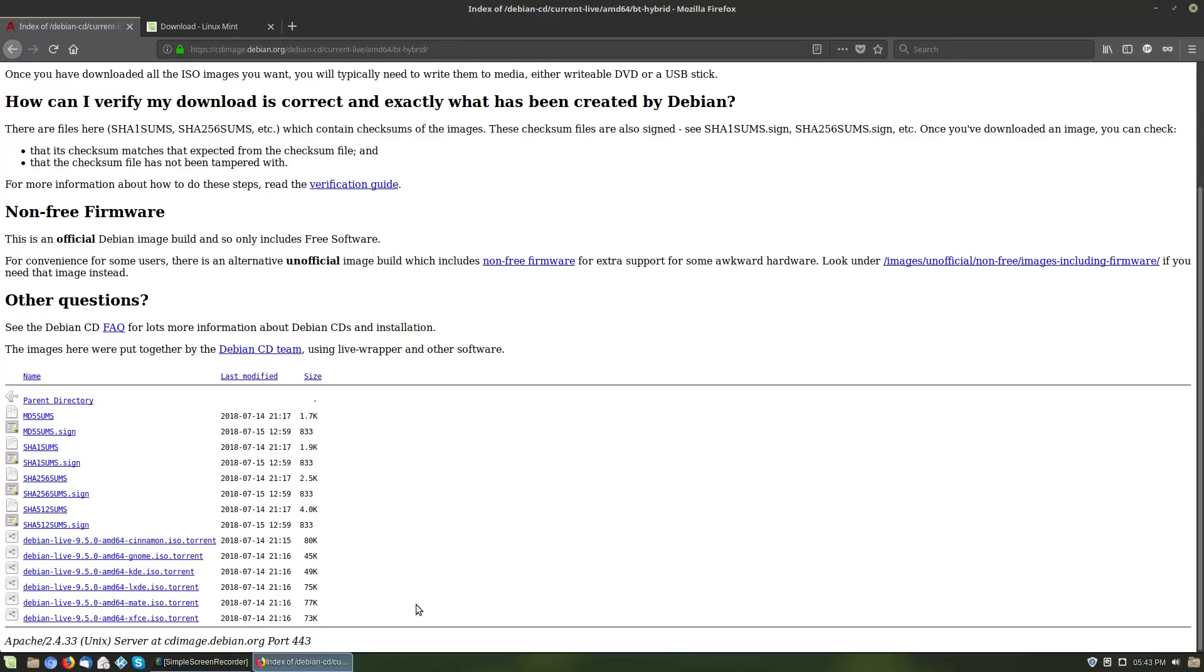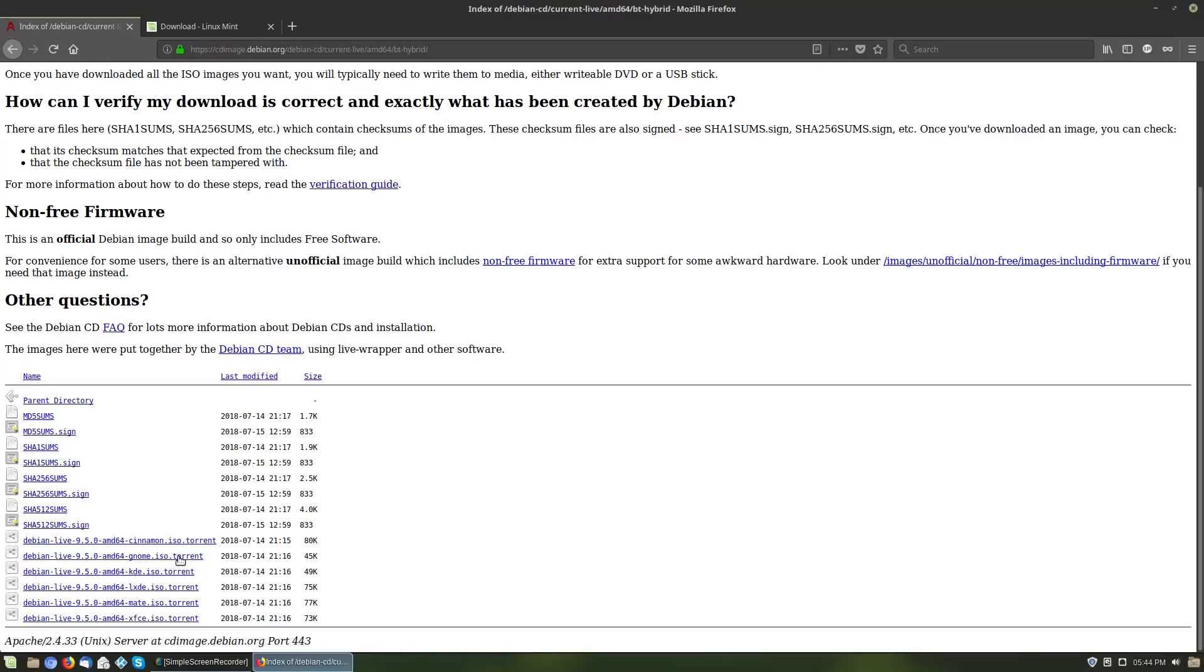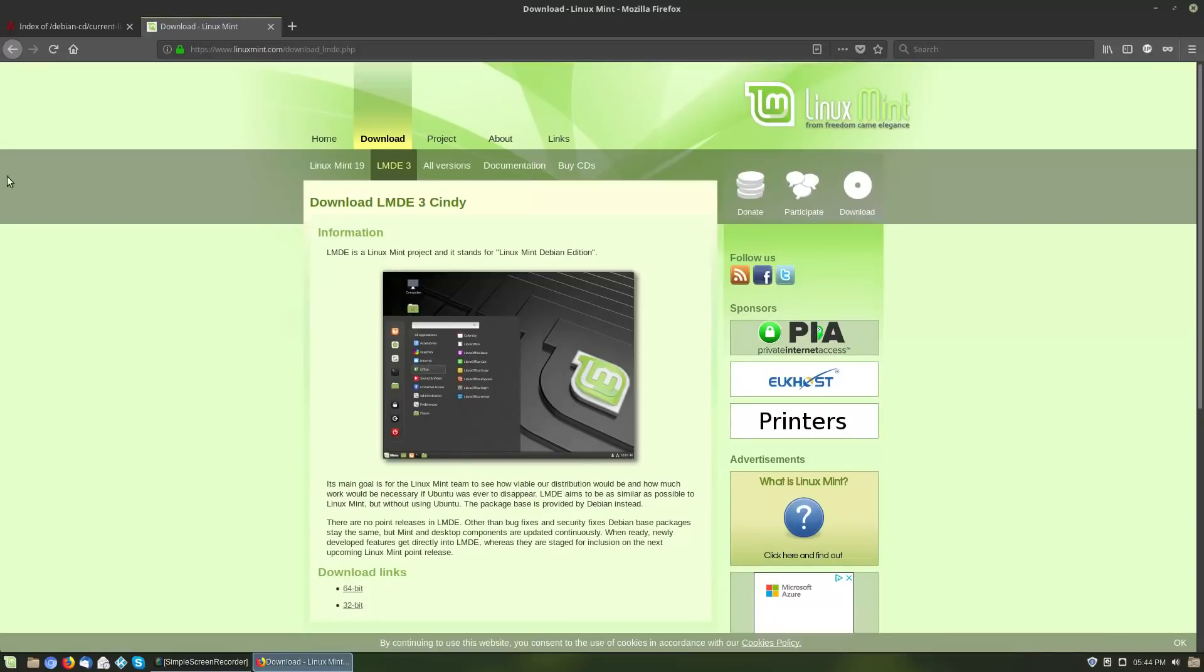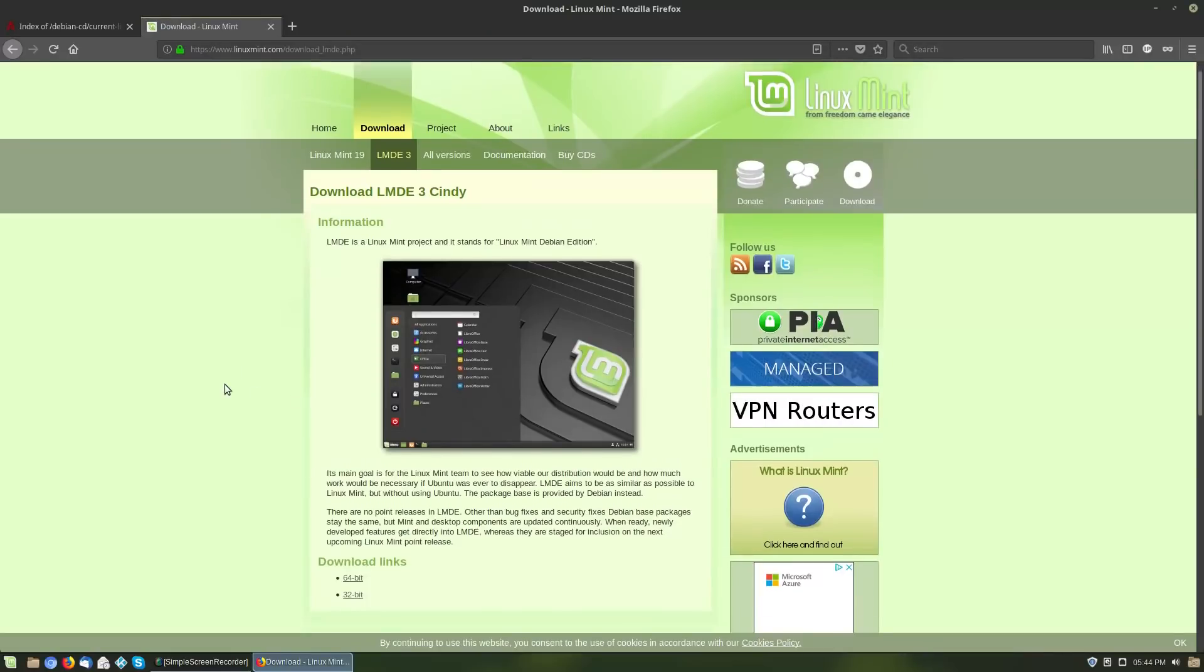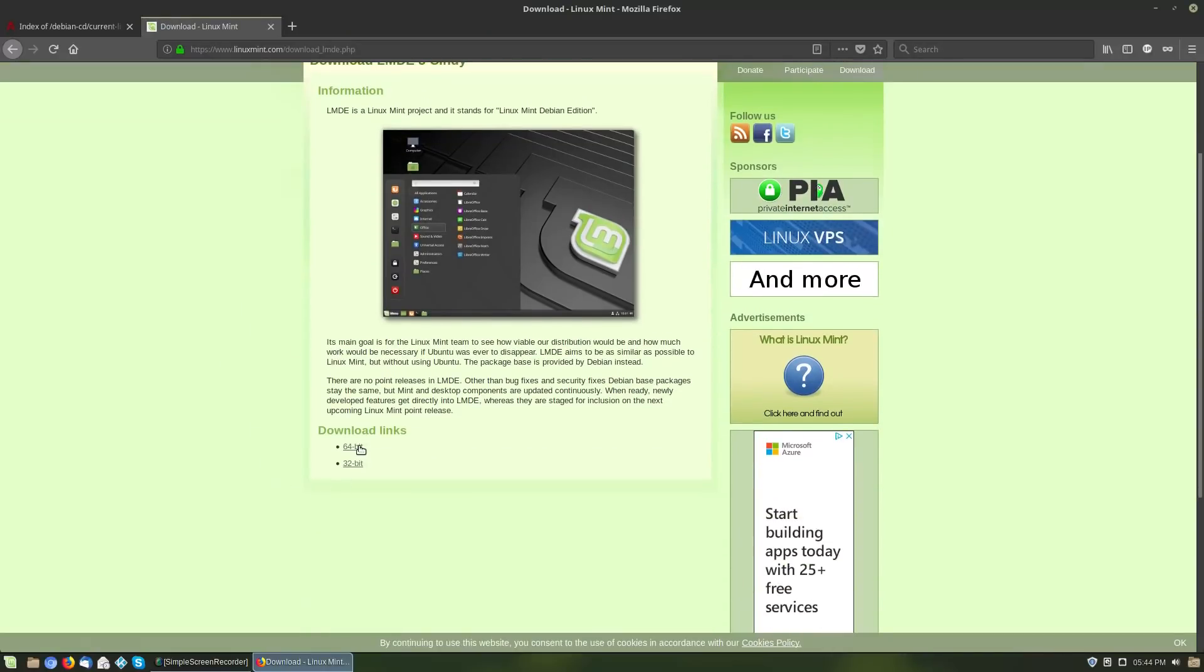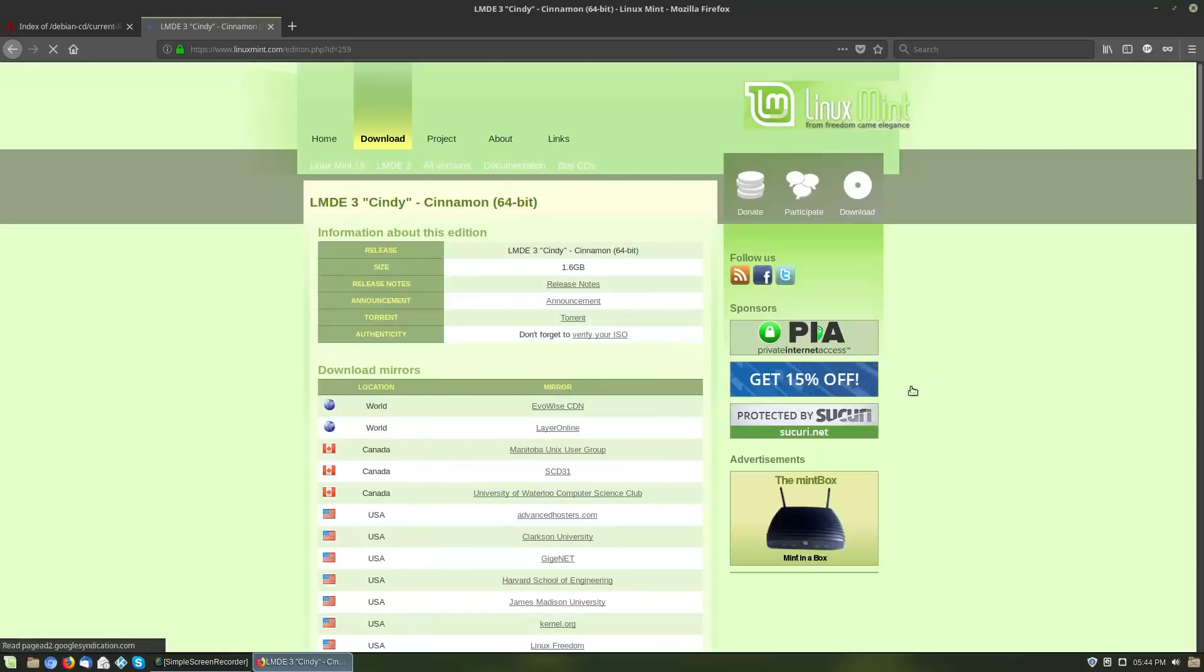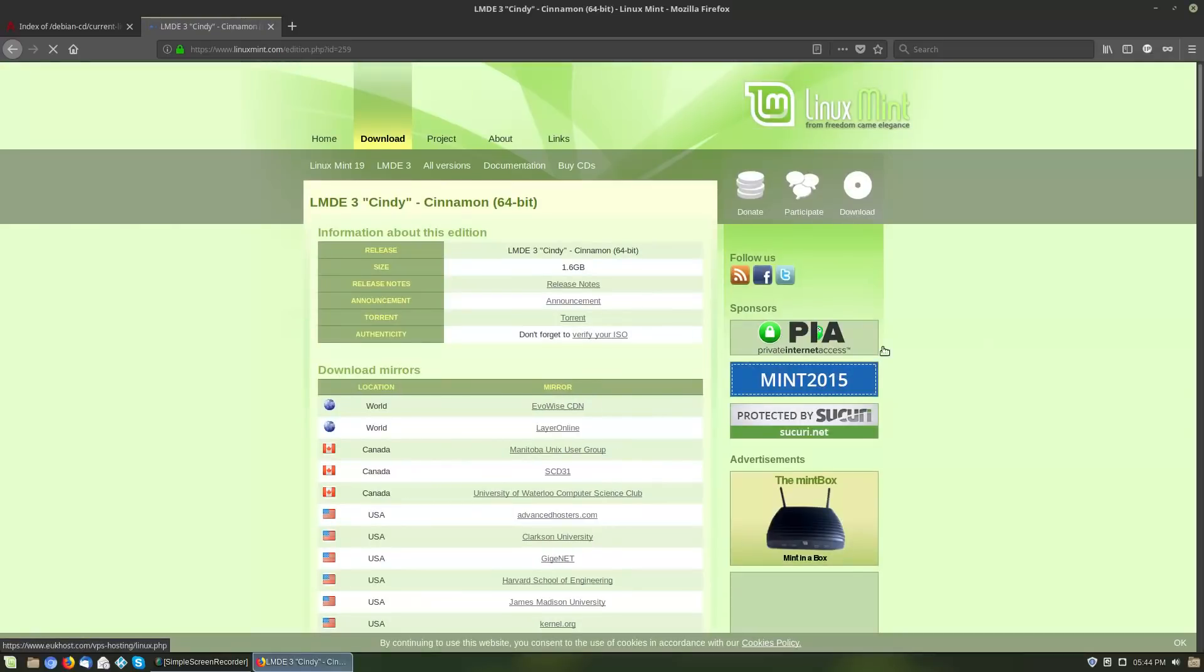If I know for sure I want to use one specific one, then I can go ahead and grab either the Cinnamon or the GNOME or the KDE or the LXDE or the Mate or the XFCE. If you're doing the basic Debian, you can choose to have a variety of different desktop environments, whereas Linux Mint Debian Edition has only one option and that is the Cinnamon desktop environment.